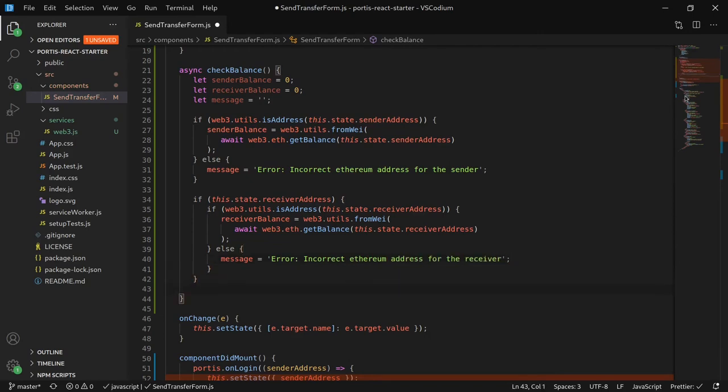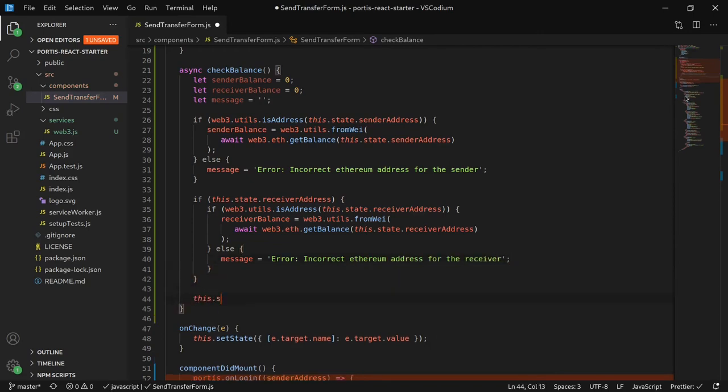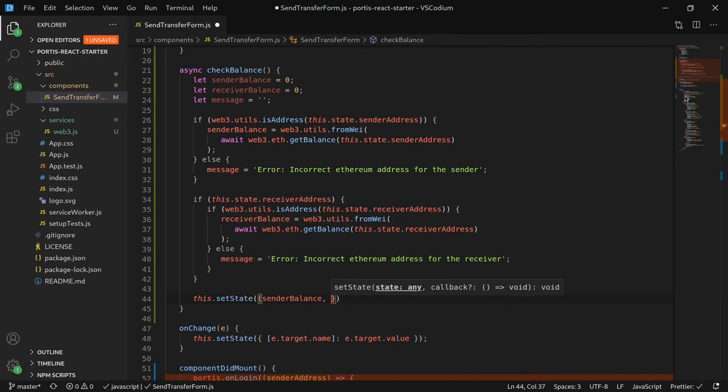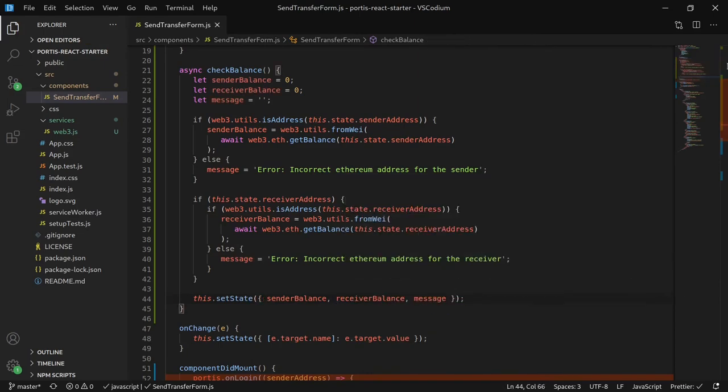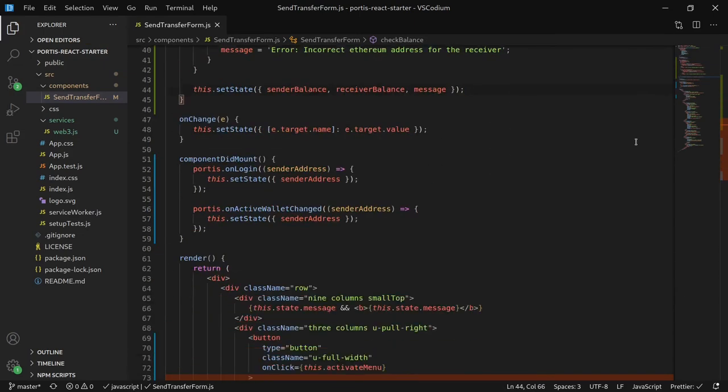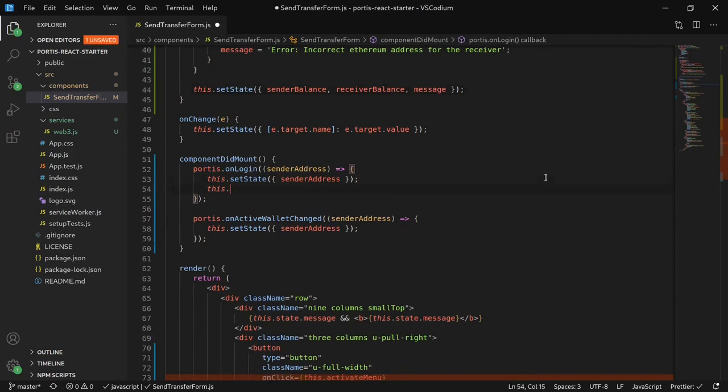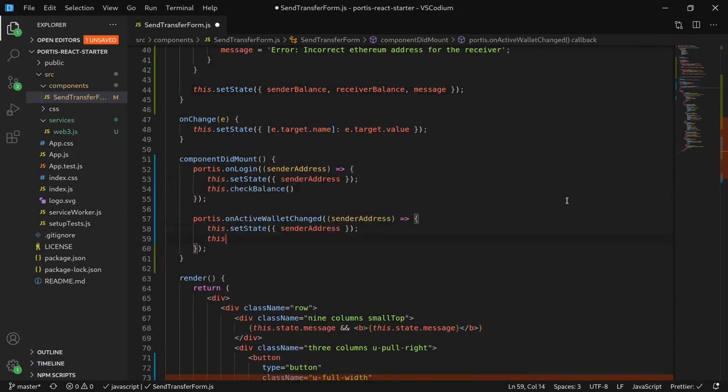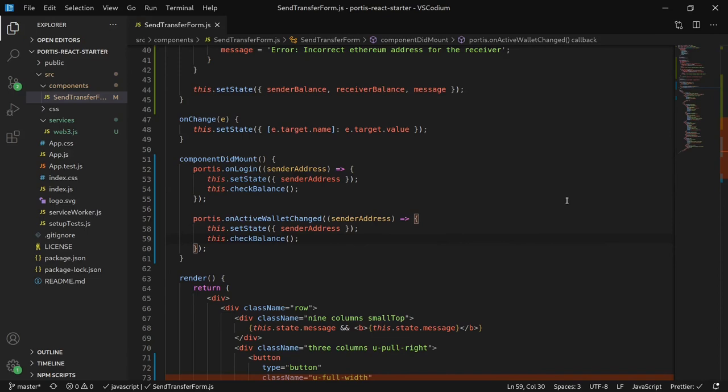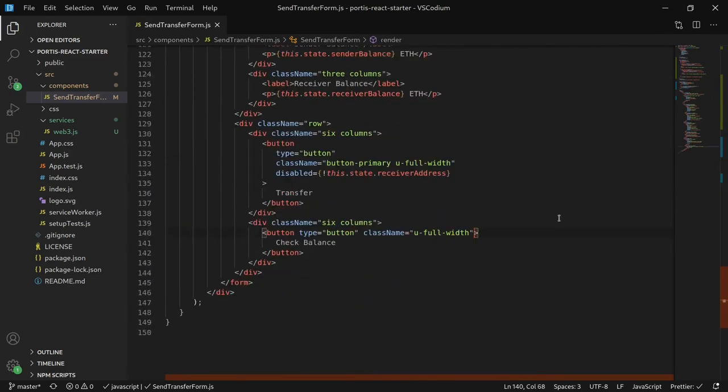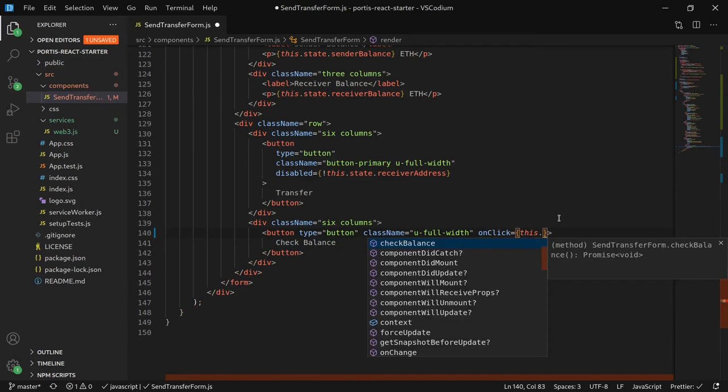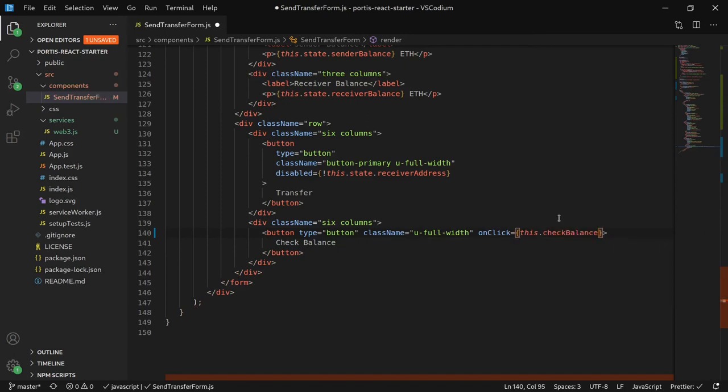Finally, we would like to set the state of each of the local variables to the corresponding state value. We would like to have the addresses balanced every time the application loads or the address is changed, so we put the methods into the componentDidMount. We would also like to check the balance every time a button is pressed, so let's put it in the CheckBalance button.